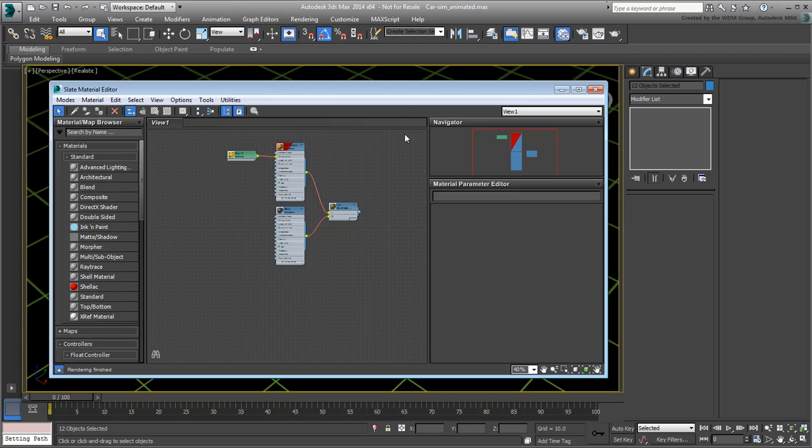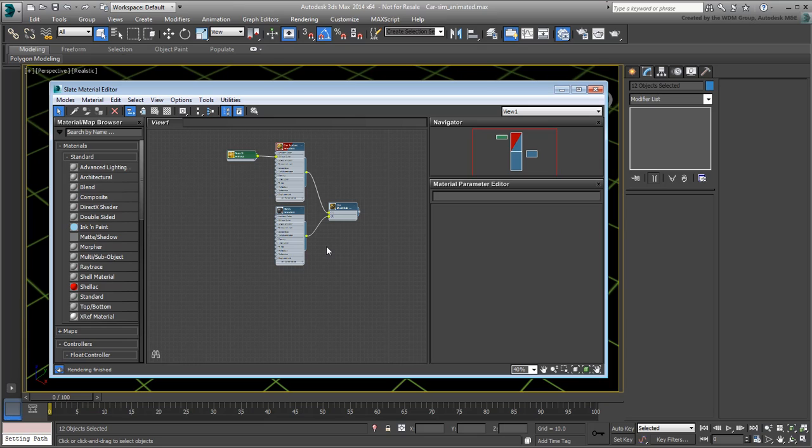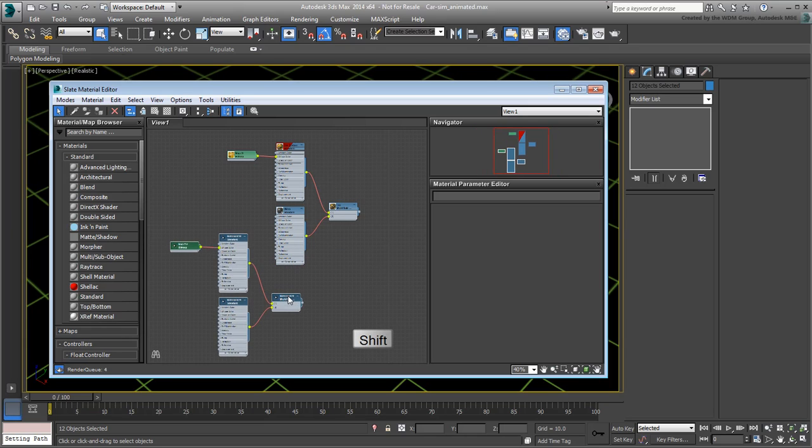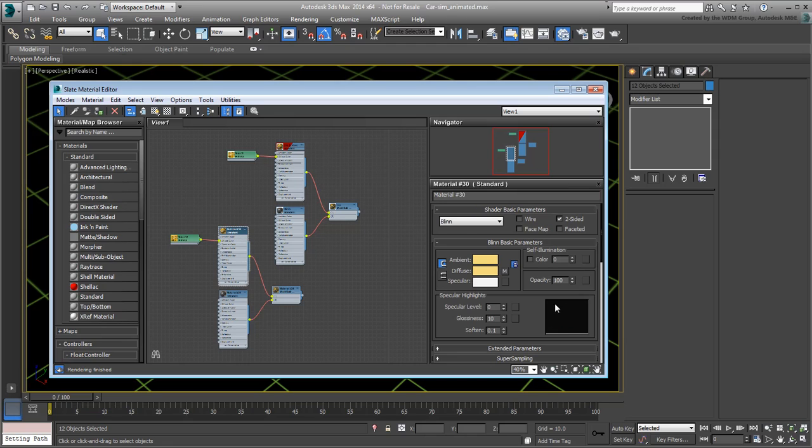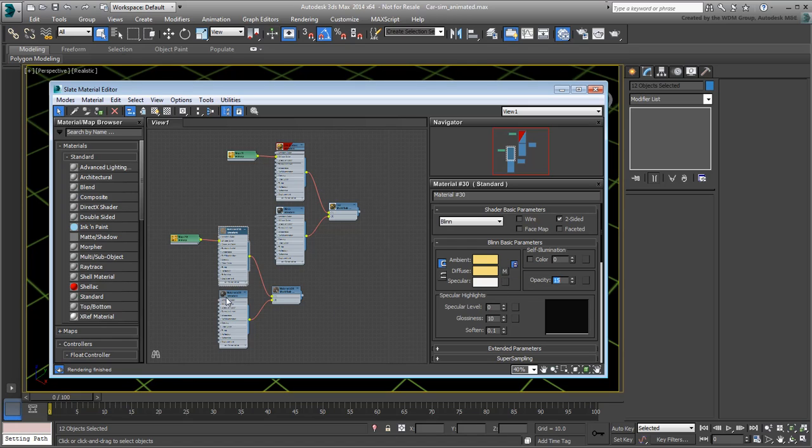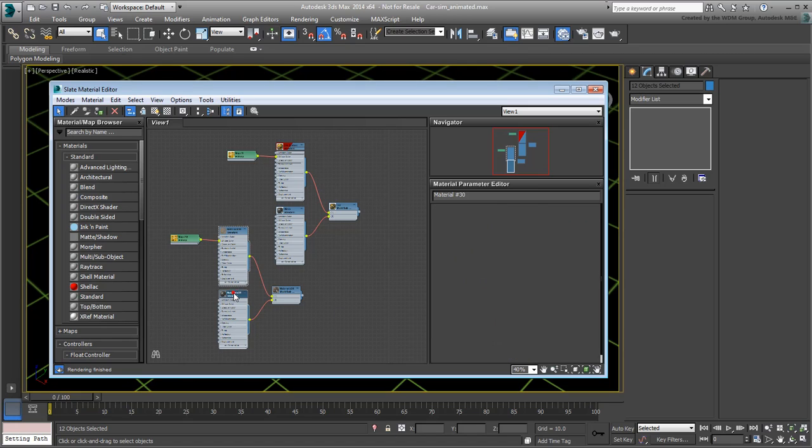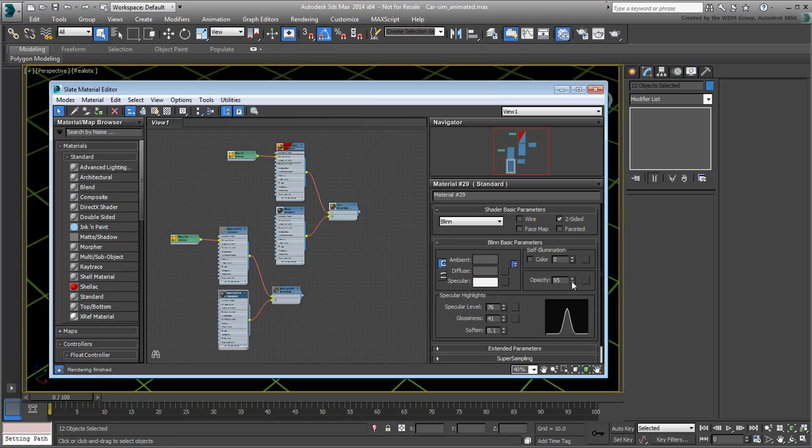Select all four nodes that define the car material, and then Shift and drag to make a copy. Click in a gray area of the material editor to deselect all the nodes. Go into the copy submaterials parameters and make them more transparent. 15% opacity for the steel and 12% opacity for the glass.